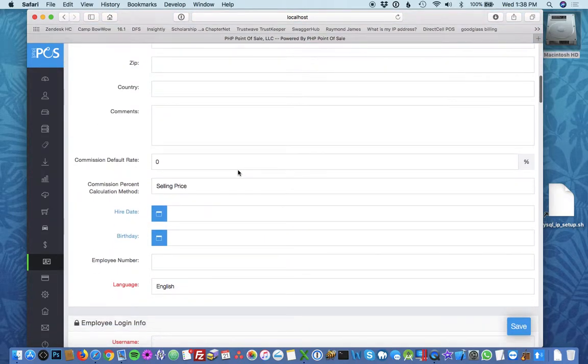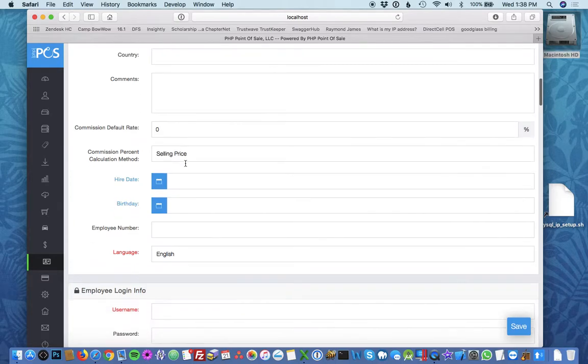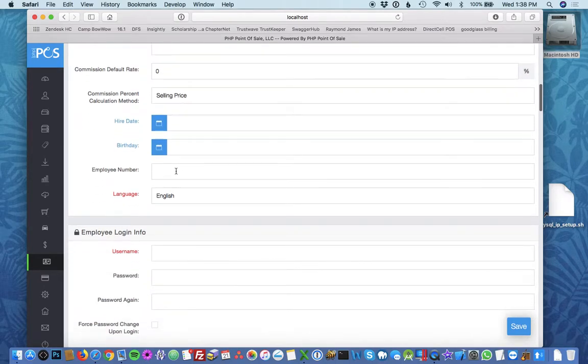You could actually set up a commission default percentage rate, the hire date, the birthday, and employee number will give him an employee number so you can easily log in using that.